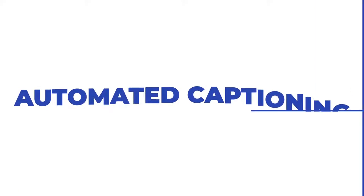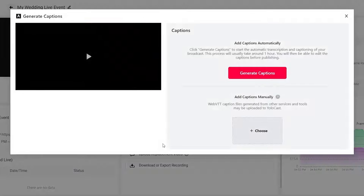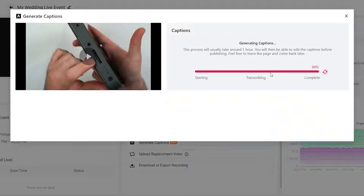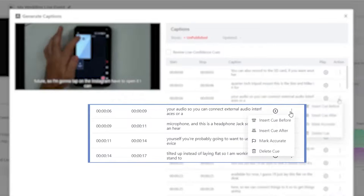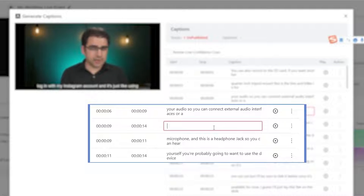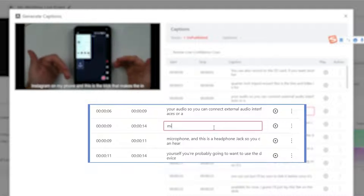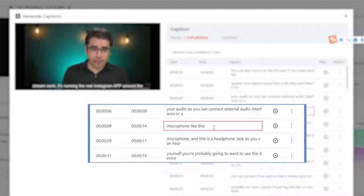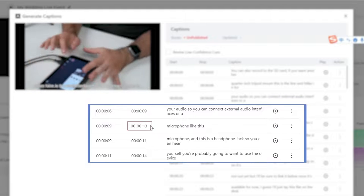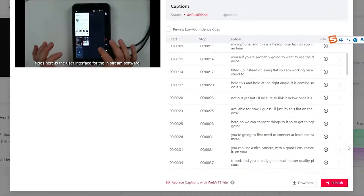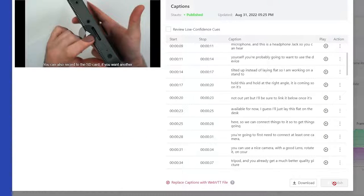Automated captioning. Livestream transcription can be complicated and time-consuming but YoloCast makes it easy and effortless. As soon as your live stream ends, simply choose to generate automatic captions for all the spoken content from your live event. Detailed captioning will then be made available for your viewers.